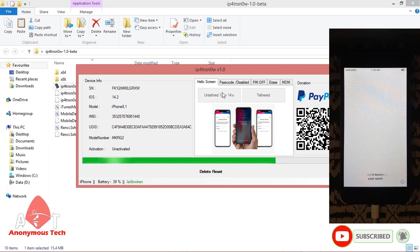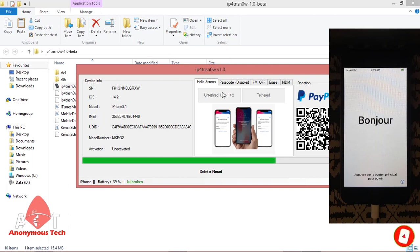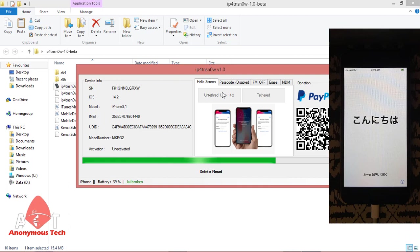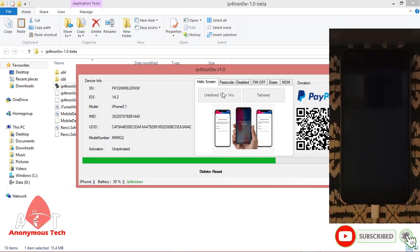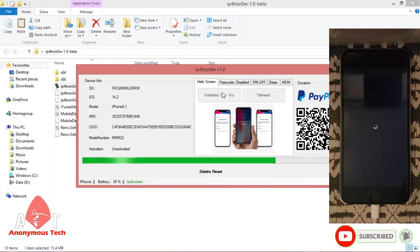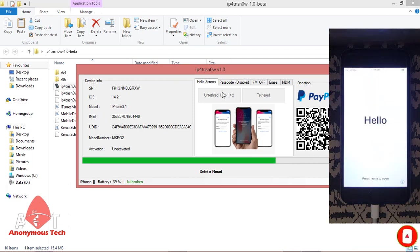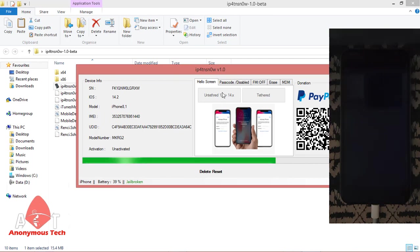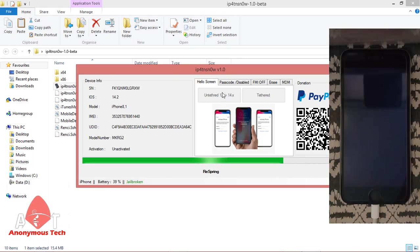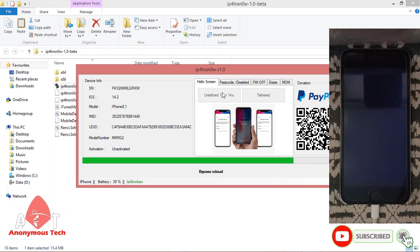After completion, if it doesn't work, just restart your iPhone and it will be activated automatically. Now it's bypassing iCloud.